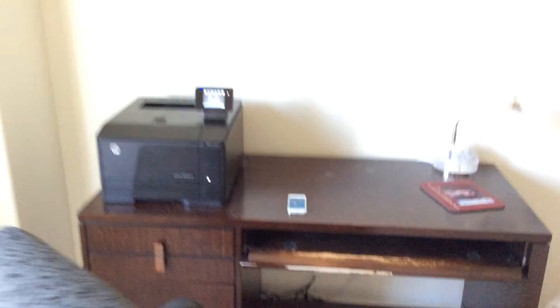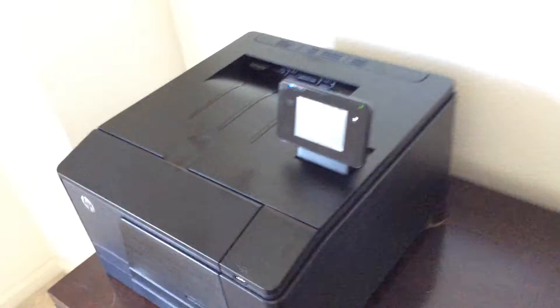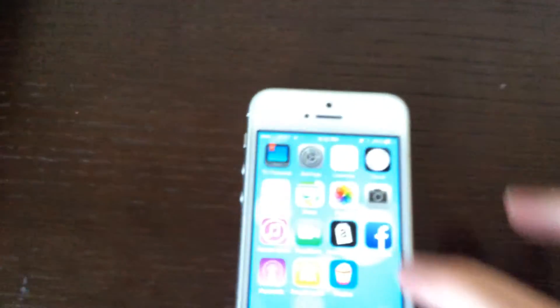All right, so check this out. We've got no computer set up here. We got our laser printer, we've got our iPhone. This is the coolest thing.